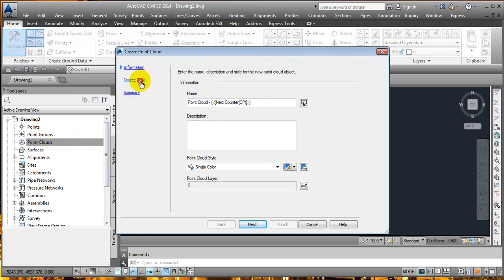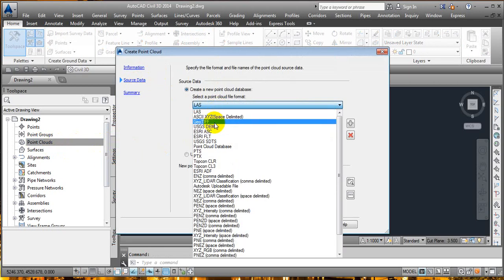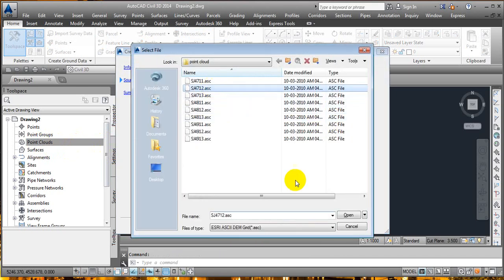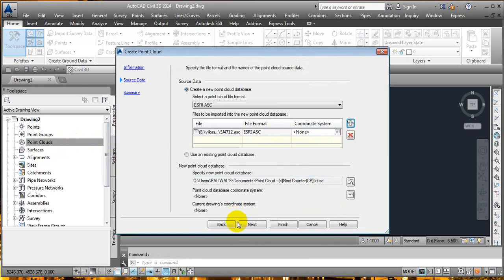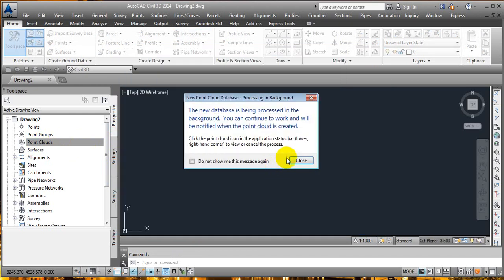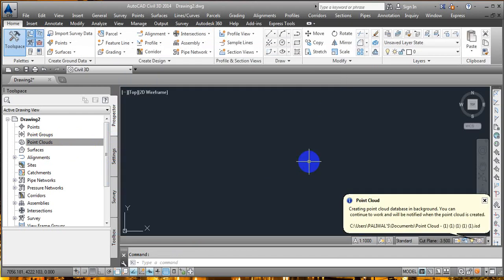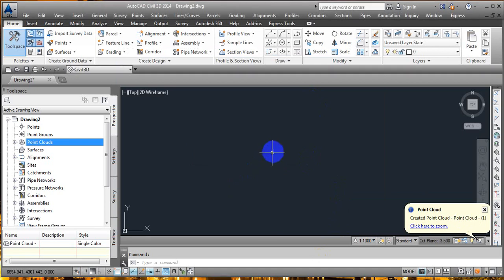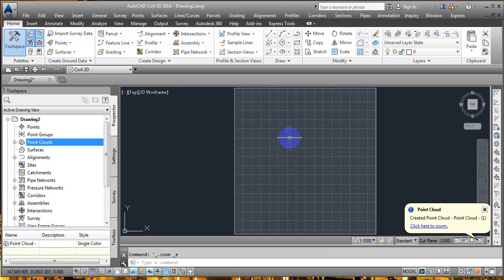First of all, as we did in the previous lecture, I'm going to create a surface. Select the surface you want to work with, then click Next and Finish. It's going to take a little bit of time. Here we got our surface — just double-click and scroll to see the surface area.